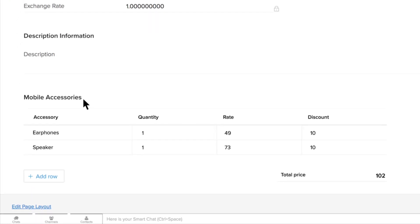You can also see that the moment multiple entries are added, the system automatically sums up the total price.